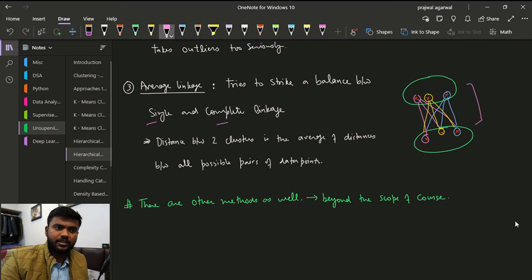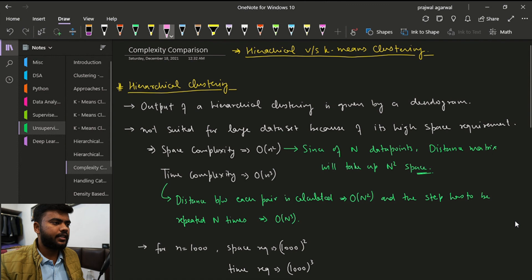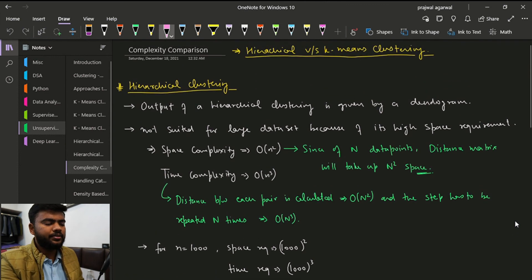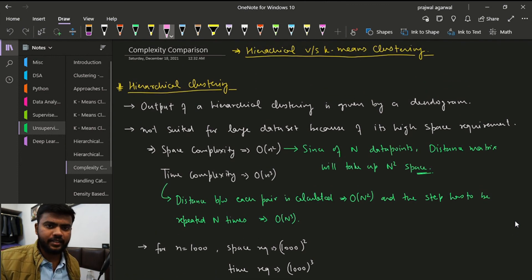Average linkage strikes a balance between complete and single linkage. The distance between two clusters is the average distance between each point across the two clusters. There are other methods as well, but they are beyond the scope of this course. In the next video, we will have a comparison between hierarchical and k-means clustering.